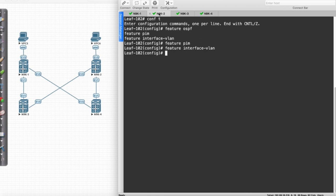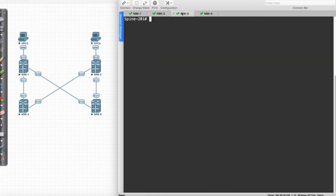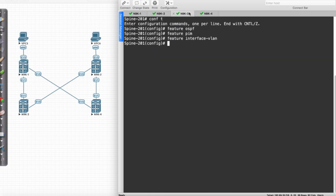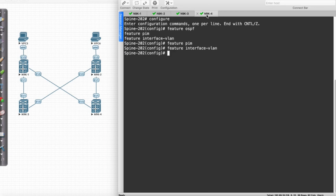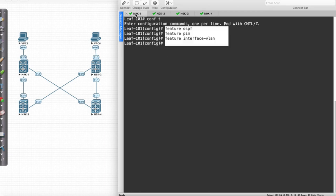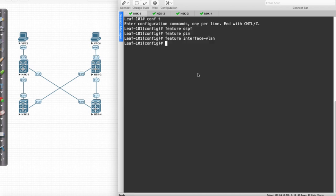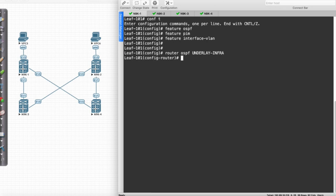Config t, configure, and paste. So the next thing I'm going to do is I'm going to create a routing process — router OSPF. We'll go ahead and call it underlay infra, and I'm going to assign it a router ID.